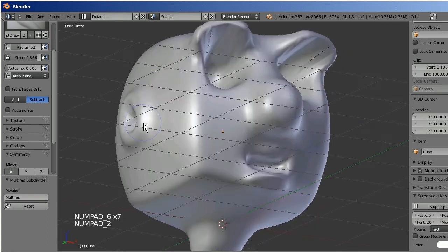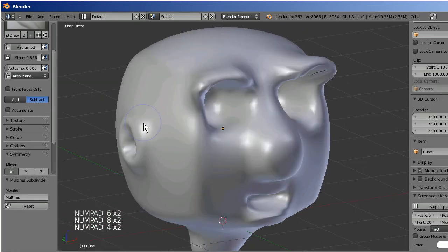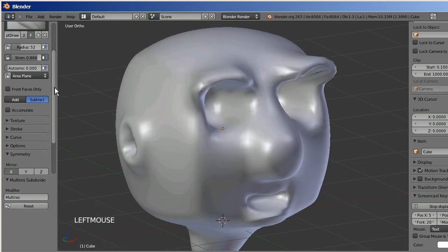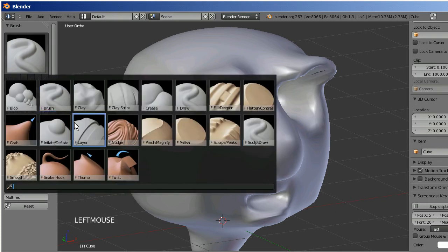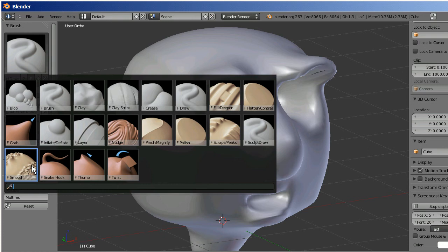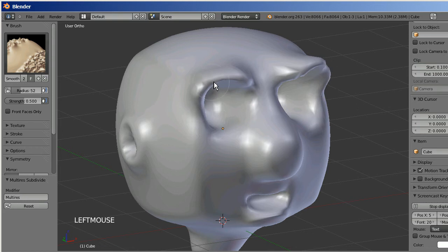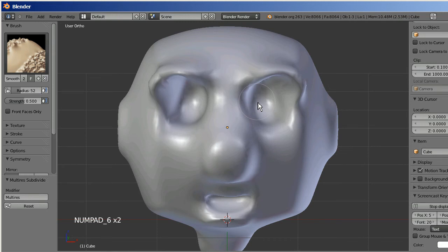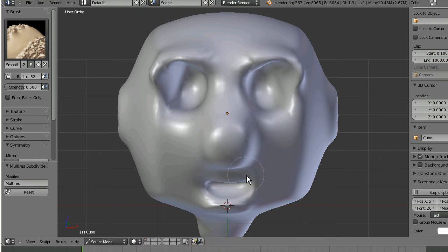Now there are some other tools in here. I'm only going to show you one other one in this tutorial. If you click here you can see you have a whole bunch of different options. Right now I'm going to show you the smooth tool here. That just smooths out the areas that you were working on, so that I can make it look a little less choppy and a little more cartoony.